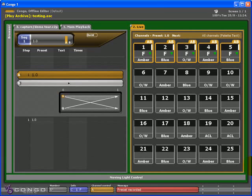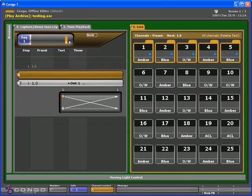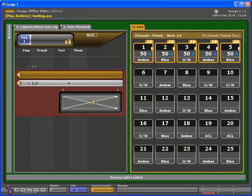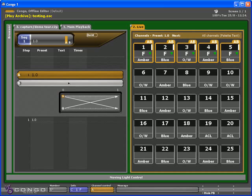Two things have happened now. The preset has been recorded into the preset list, and it's added to the sequence in the main playback. So if I press go, I'll fade to preset 0. If I press go again, I'll fade in preset 1, because it's the only preset in that sequence.